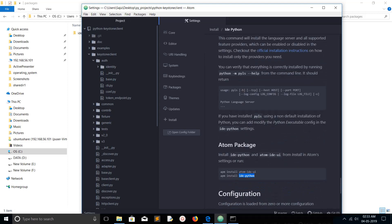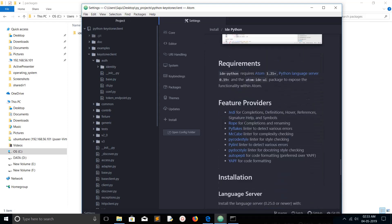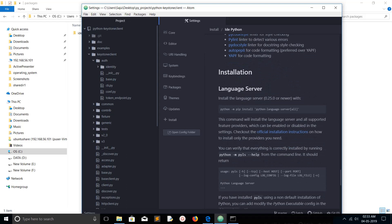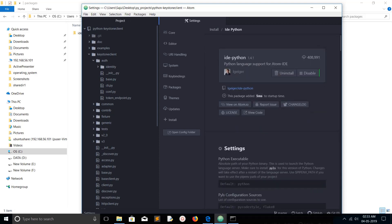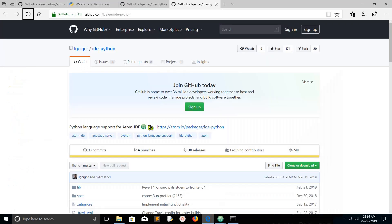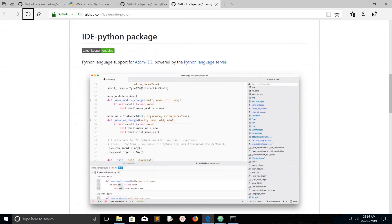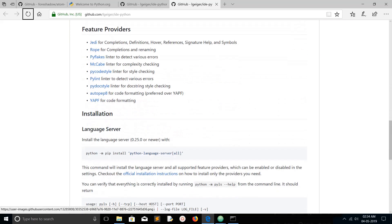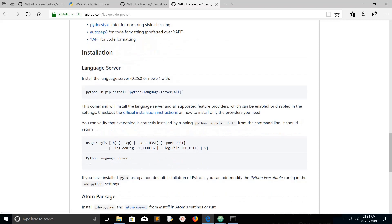So these three things we need to install. First, let me install the Python language server. In the GitHub repository of this IDE Python package, you can click the link to open the source code. If you scroll down, you can find the readme. Let me execute the command to install Python language server.